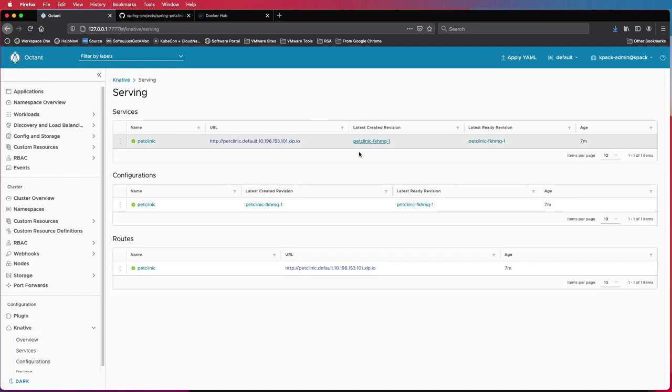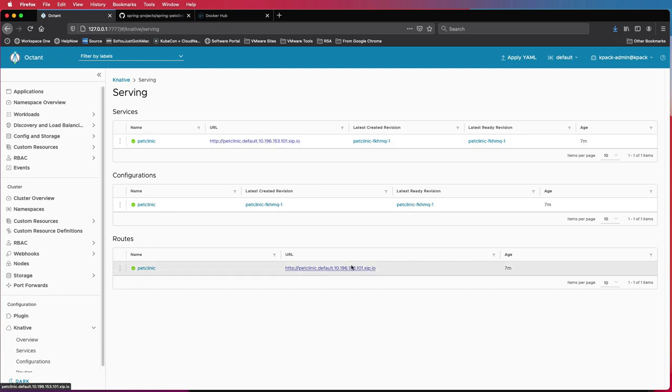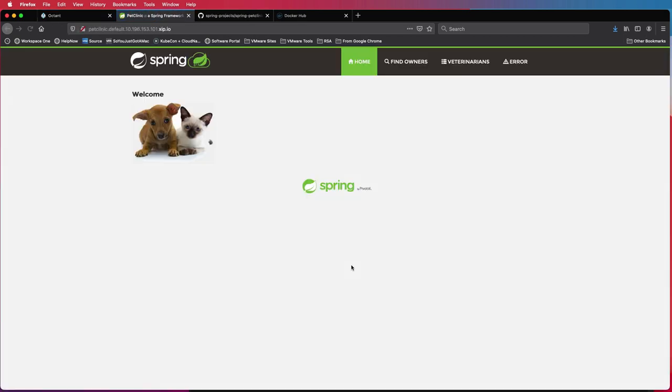All we have to do is go click the URL that Knative created for us. And there we go. So pet clinic is running within that Kubernetes cluster. It already has a URL and all the deployment properties taken care of automatically by Knative.